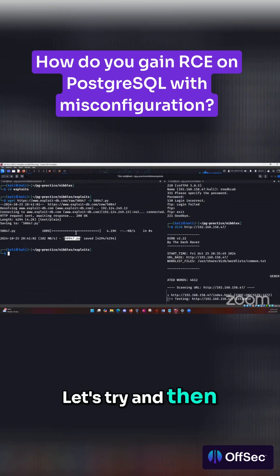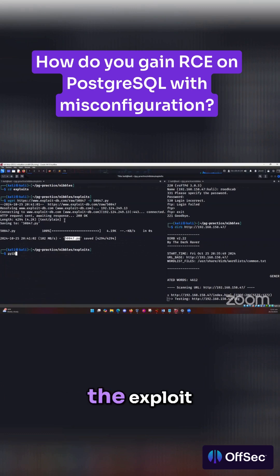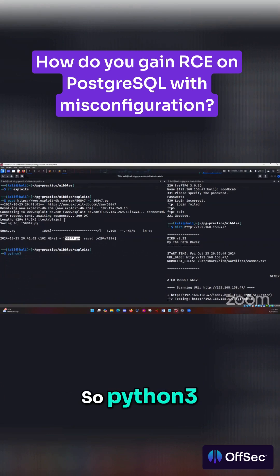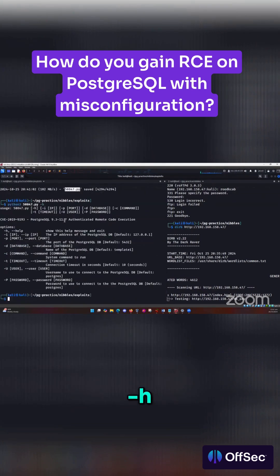Let's try and run the exploit and see what we can find. So Python 3, the file name, that's pitch.